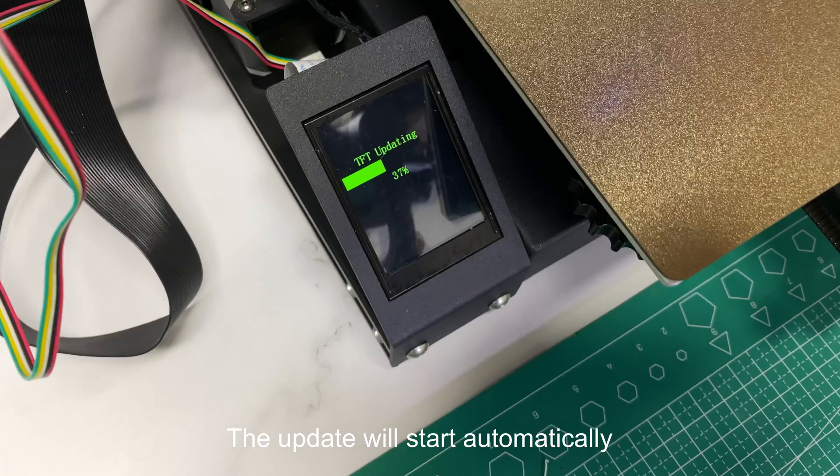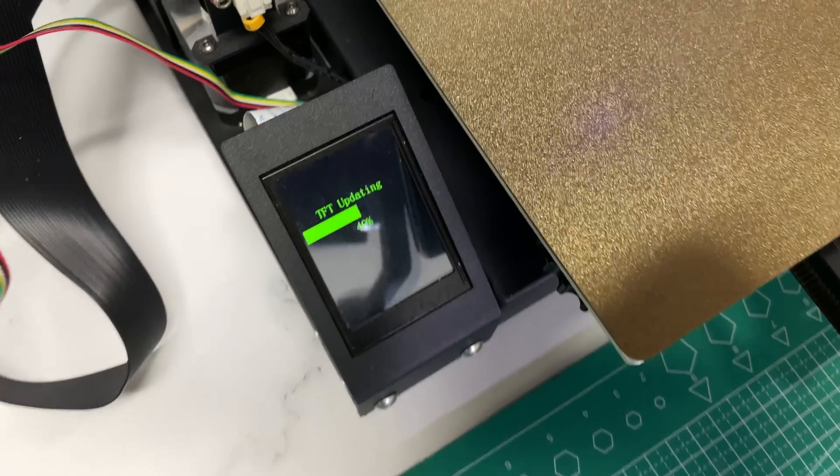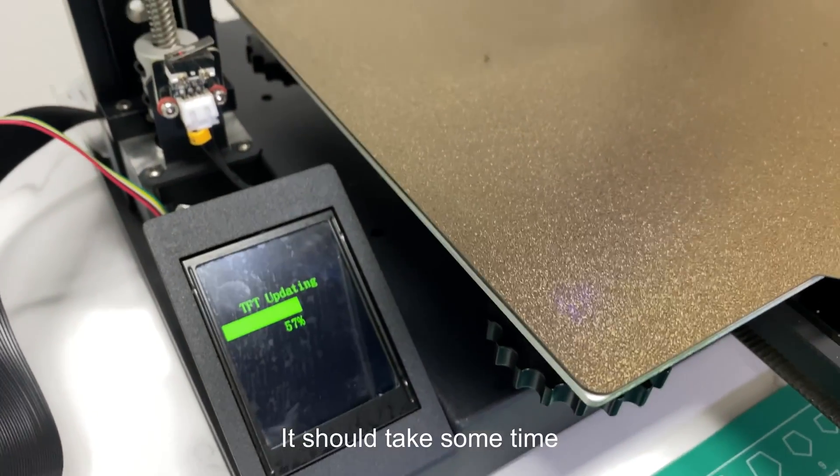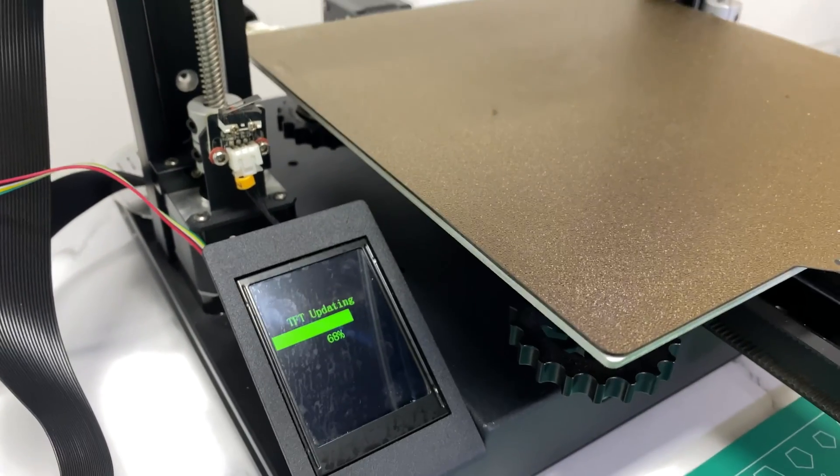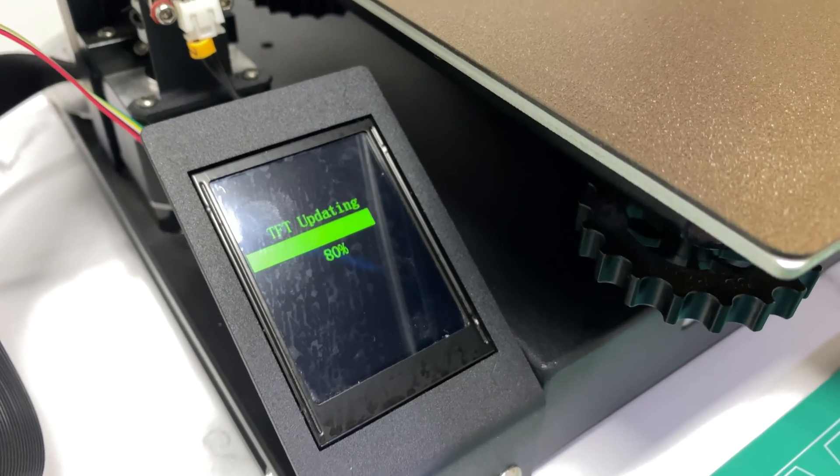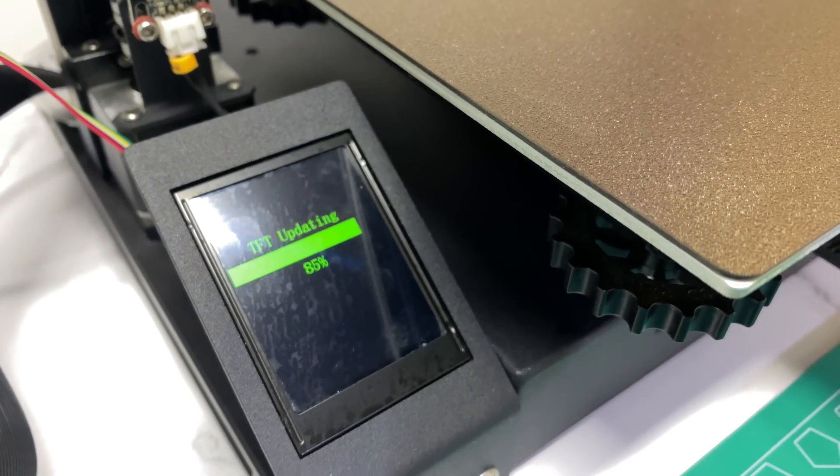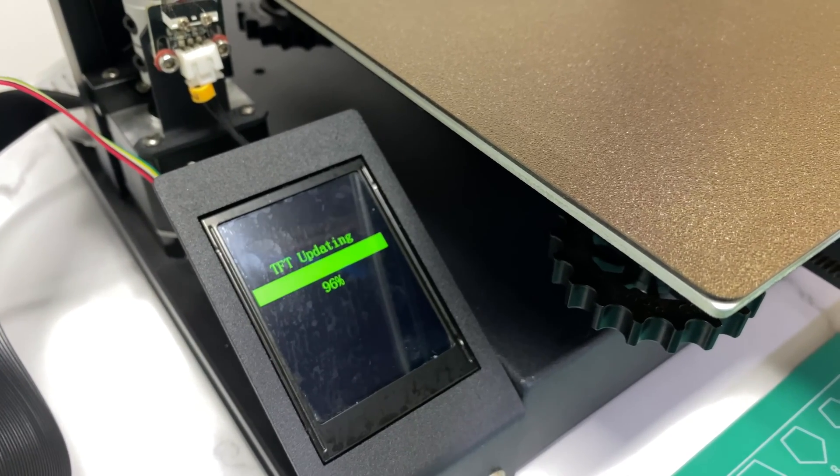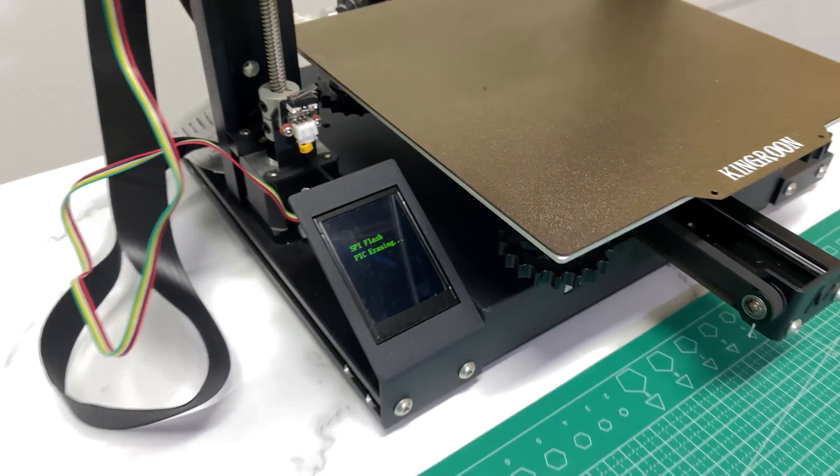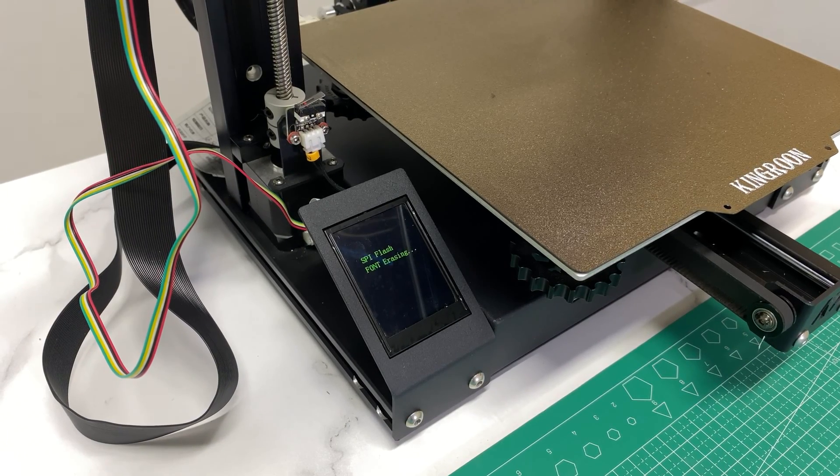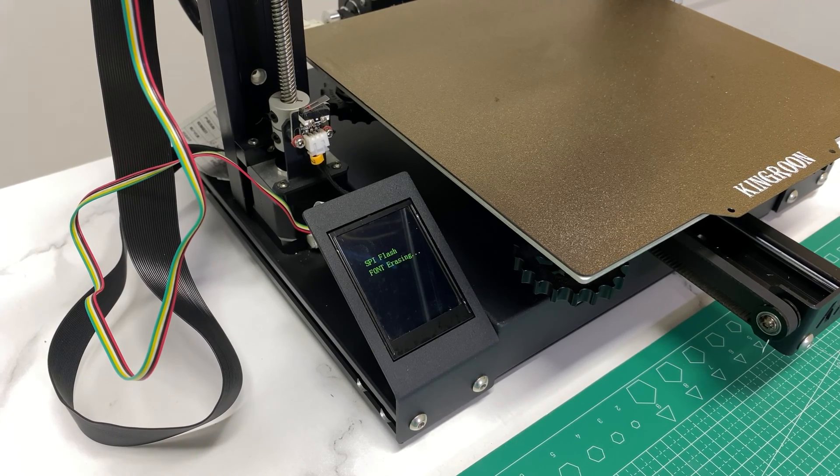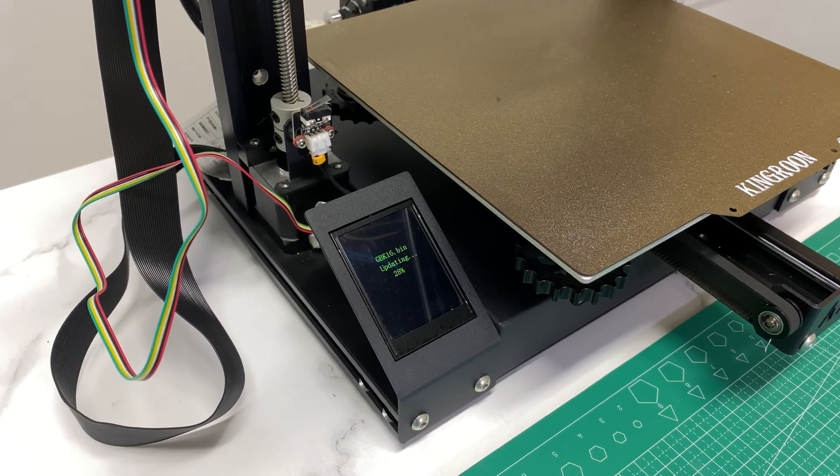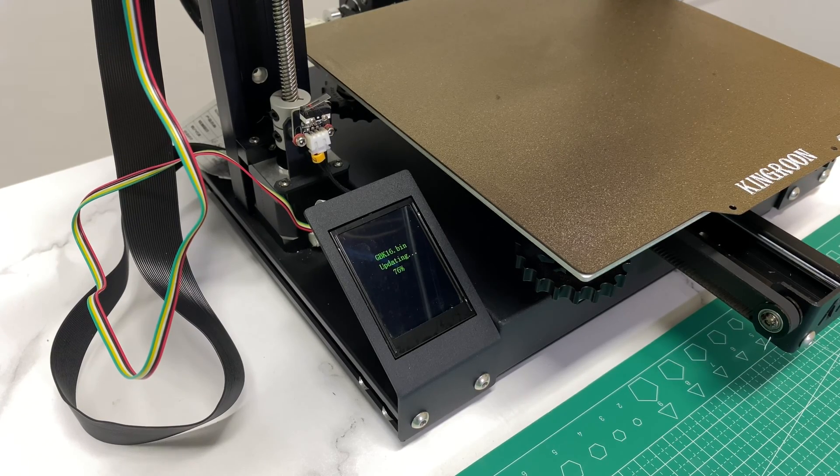Then connect the power cable and turn on the printer. The update will start automatically. It should take some time. After that, the system reboots and back to normal.